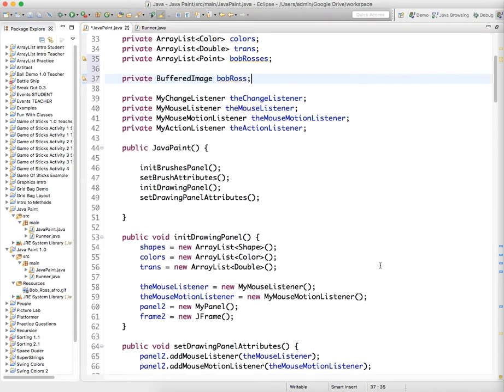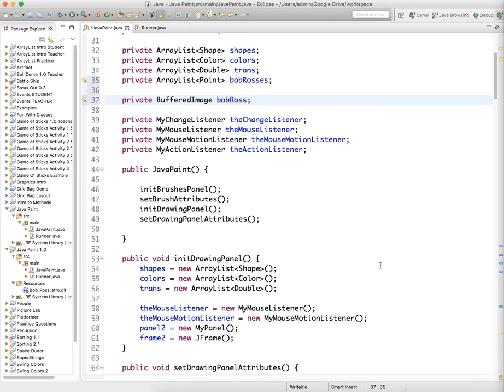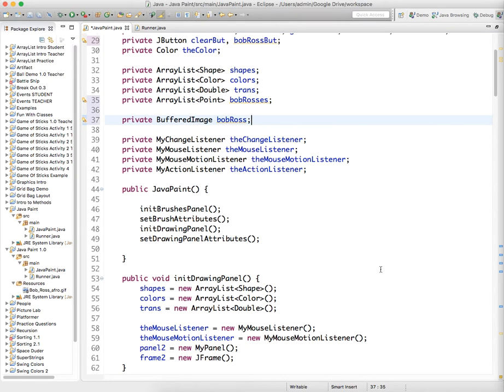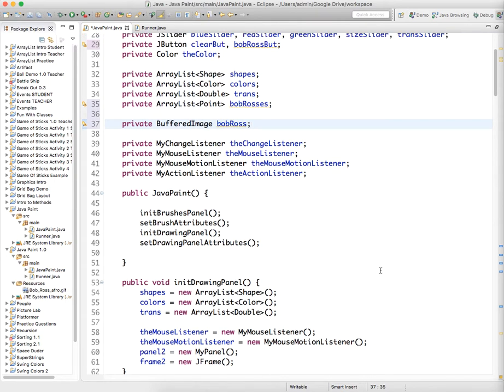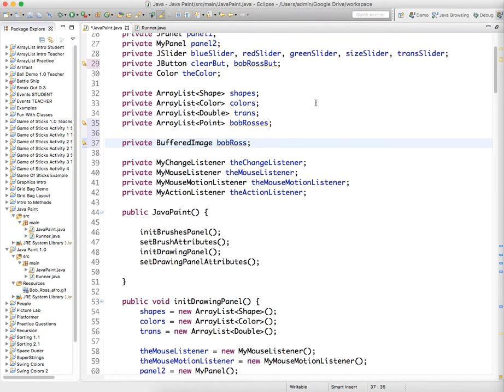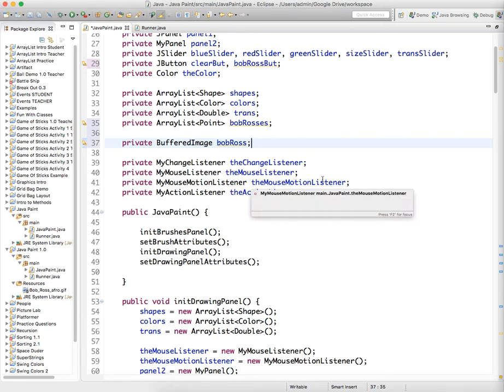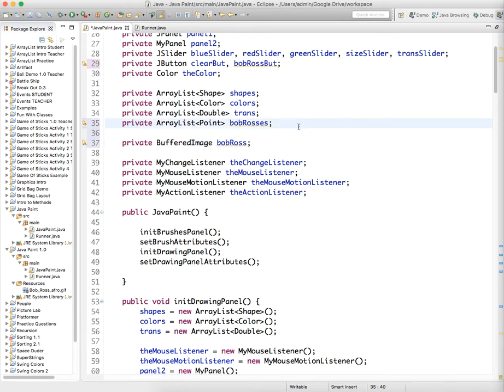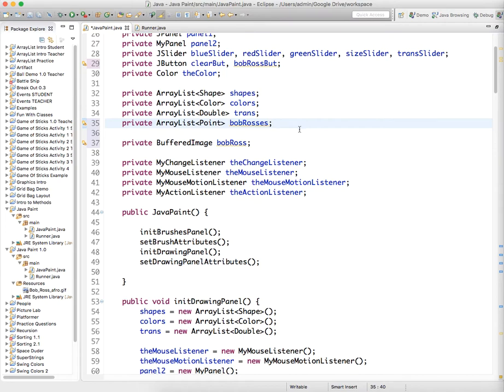Oh, and in addition, let's see. I'm not quite sure I want to do this. Yeah, we need to actually have a couple more things.